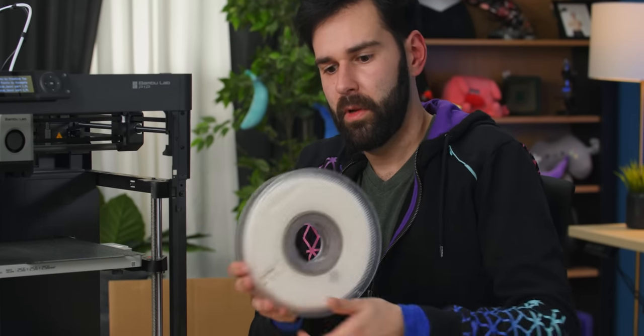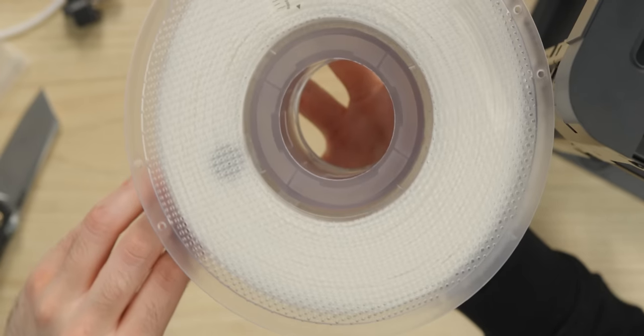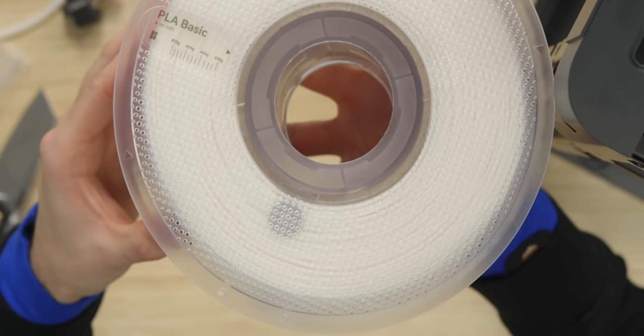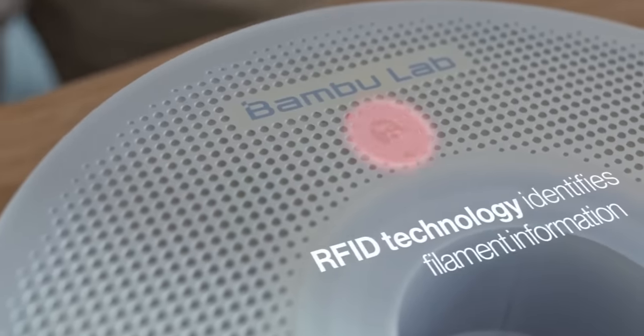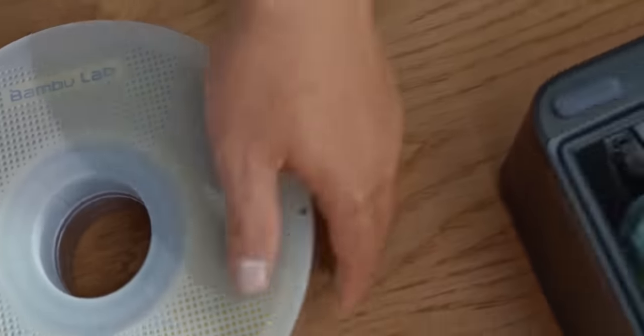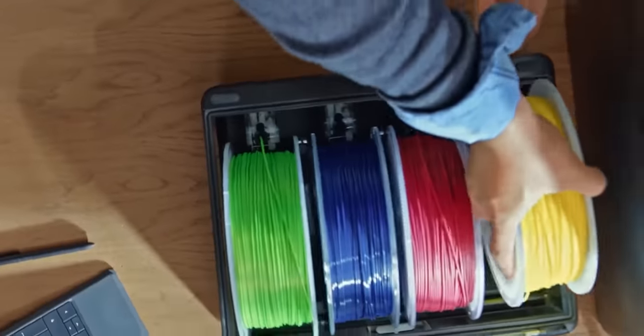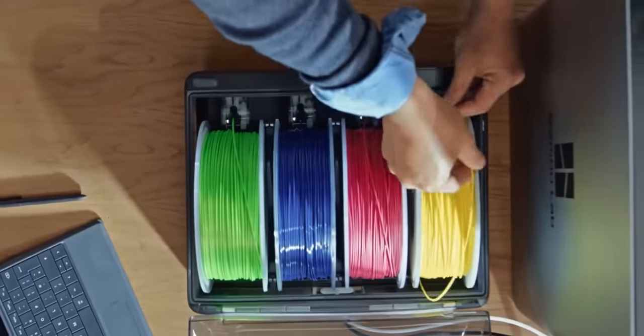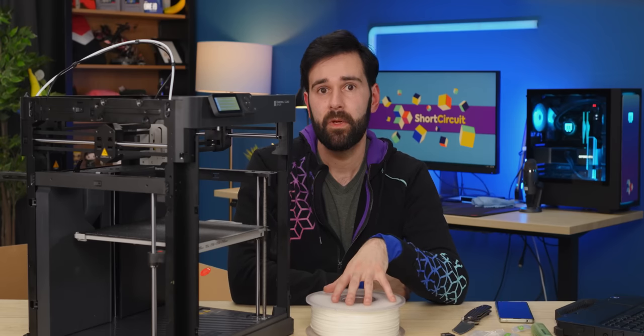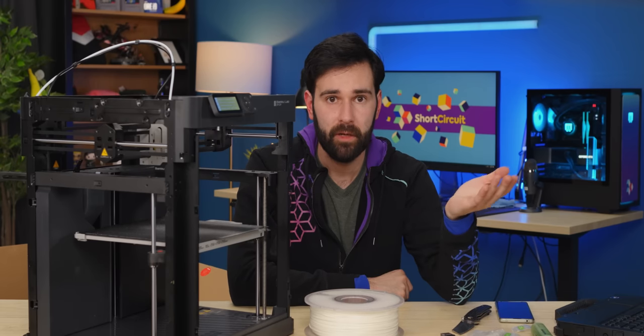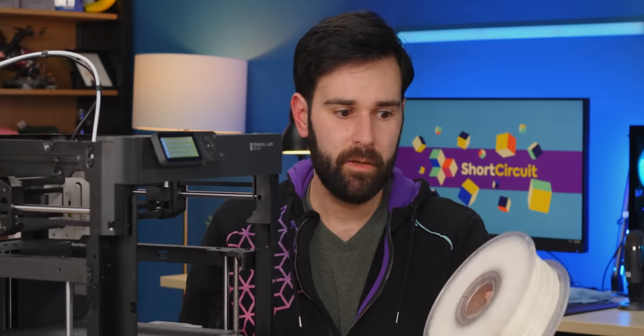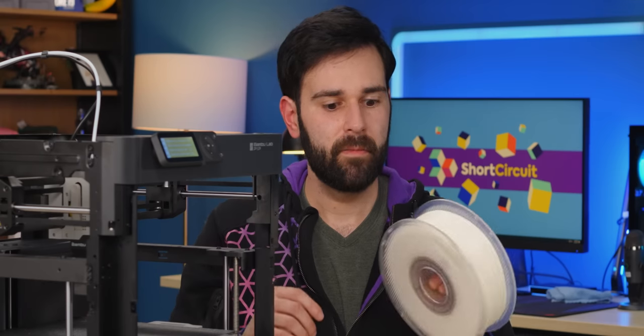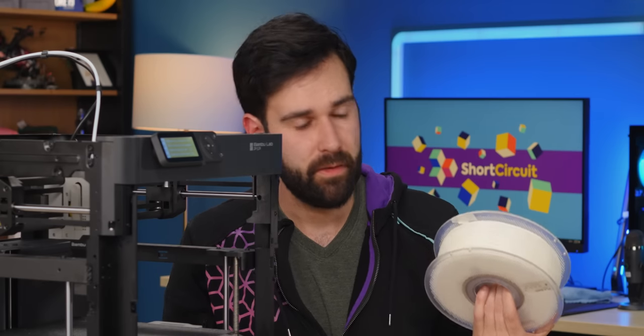Here's the spool of PLA Basic. There's a little tag right there. And Bamboo does something interesting. They put an RFID tag on the spool itself. When you're using the AMS, it'll automatically read that tag and feed the printer the type of plastic it is, its settings, its color, and how much you have remaining in the spool. Unfortunately, this is a Bamboo proprietary type of tag. And I'm really hoping that they'll eventually open that up for anybody else to use. But it's only available on their filament right now. Now let's just get this plugged in and we'll start a print.